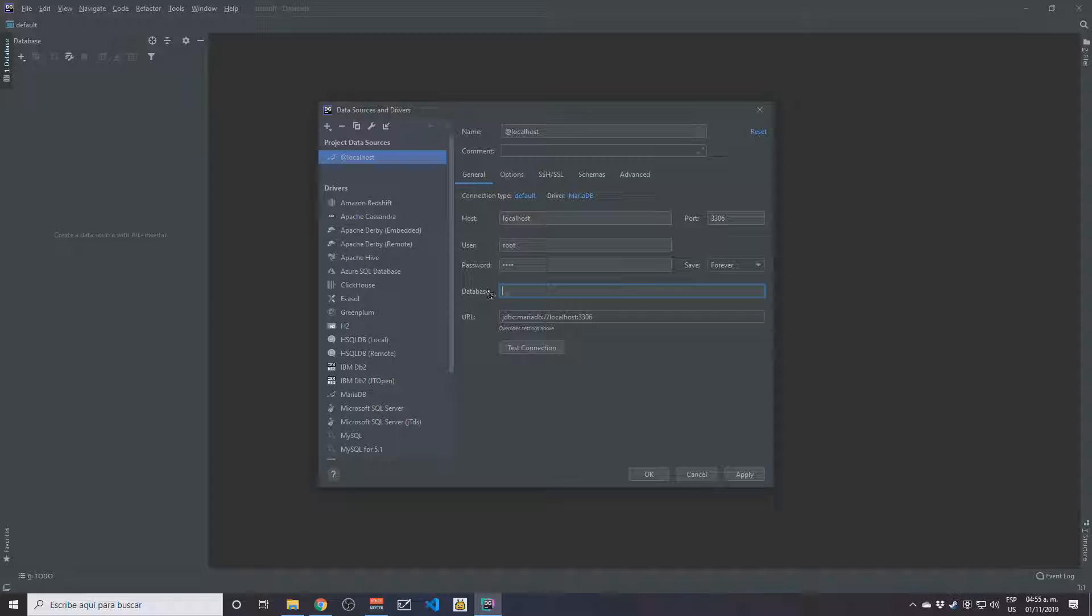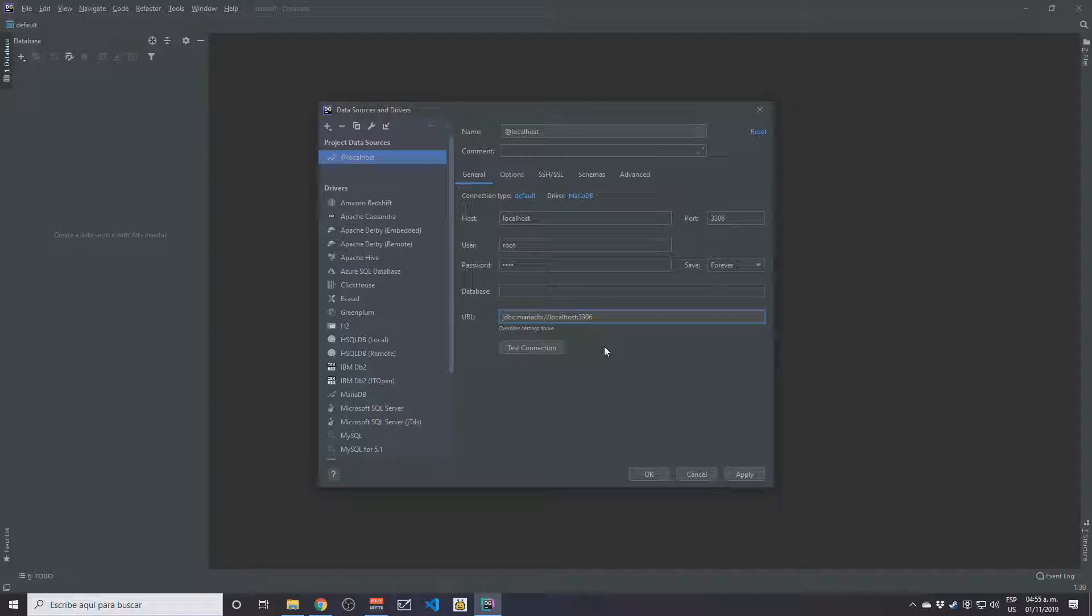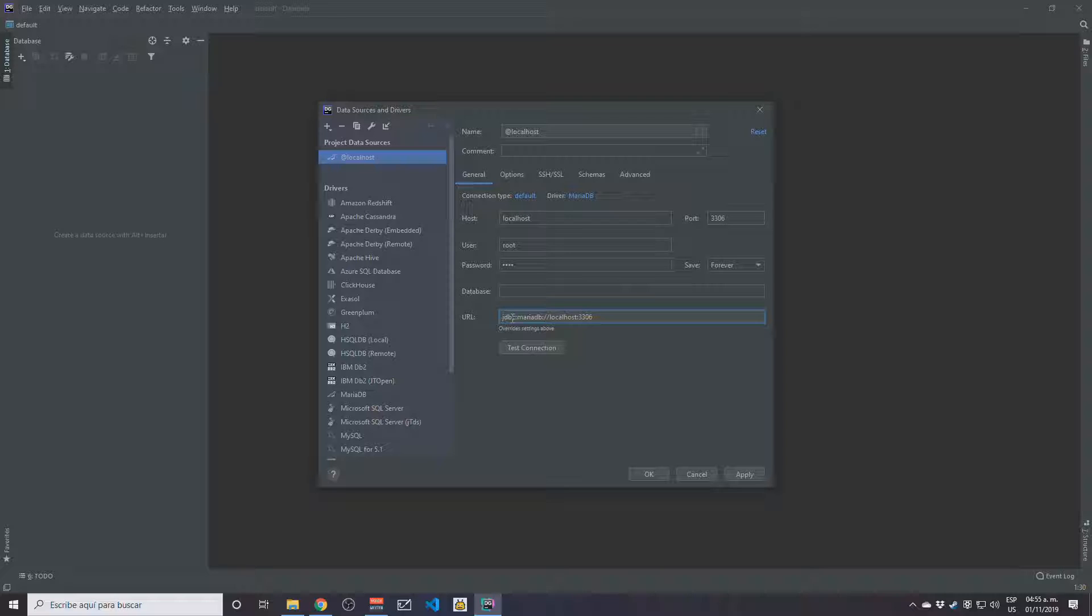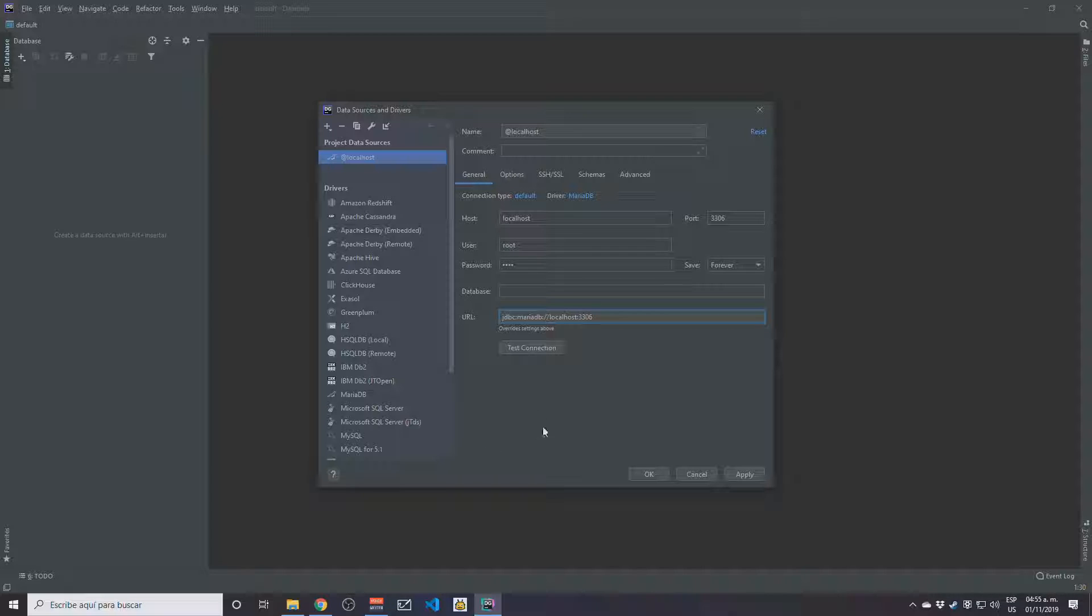to leave this database field blank. The URL is going to stay as is. Since I already have the MariaDB JDBC driver installed, I'm not getting a notification here. If this is your first time running the program and